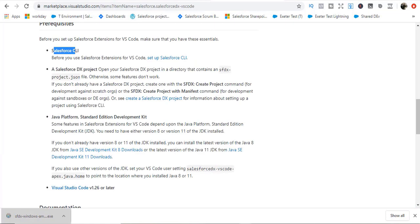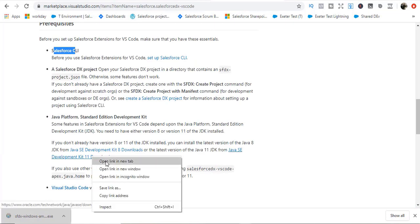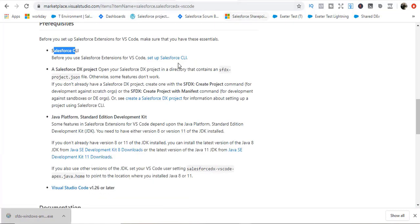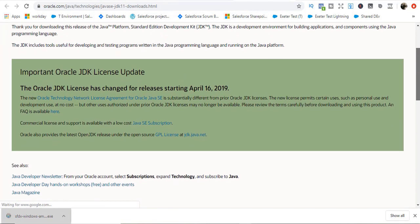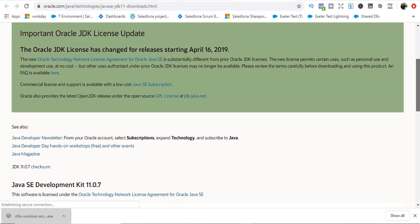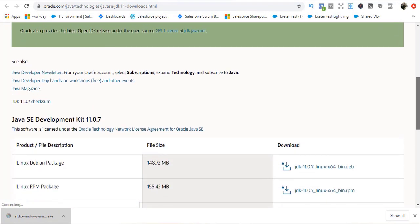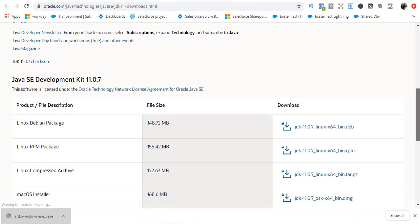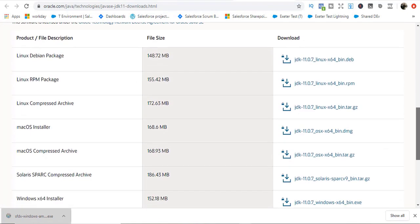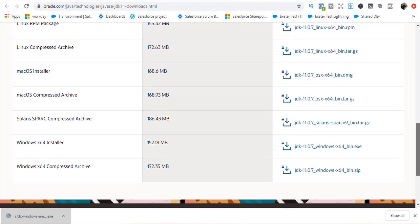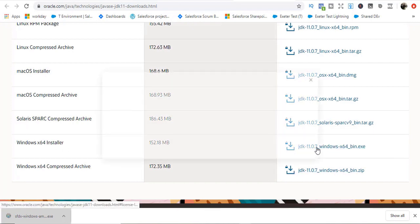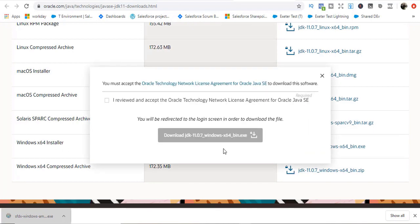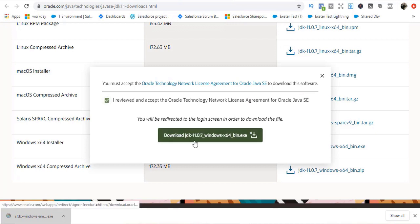Going back here, we also need to download the Java development environment. I'm going to click on Java SE development kit 11 download. Let's download this. I'm using a Windows machine so I'll download the Windows 64. This is JDK 11. Click on this checkbox and download this JDK.